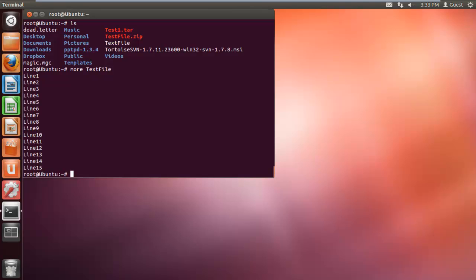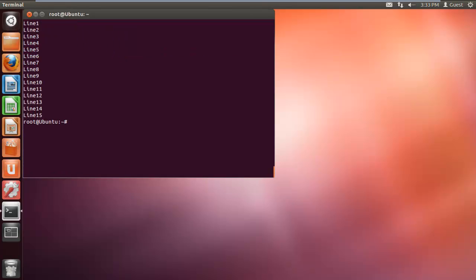Now let's try this command with the -c attribute. For that type more space dash C space textfile and hit enter. You will notice that the screen will get cleared and the contents of the file will be displayed here.